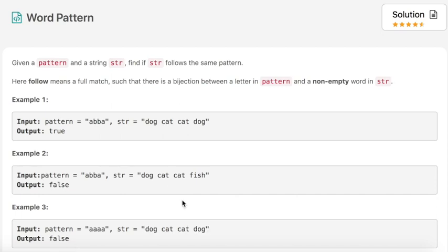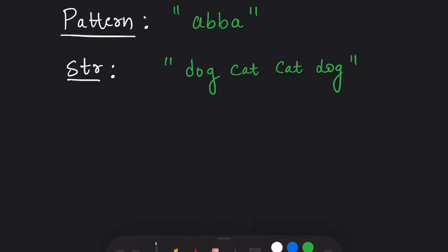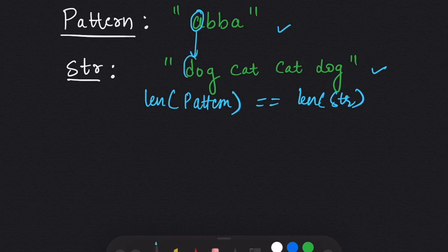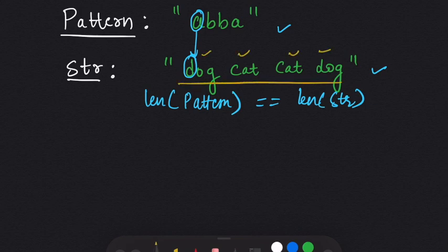That was the question. Now we'll see the explanation and then the code. Taking the example from the question, the first thing we need to make sure is that the length of the pattern must be equal to the length of the words list, since every character in the pattern maps to a single word in the string.